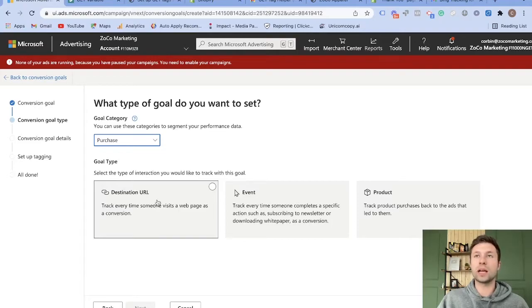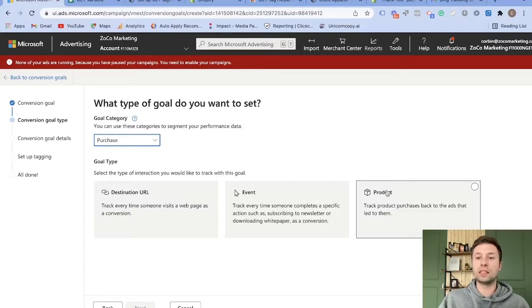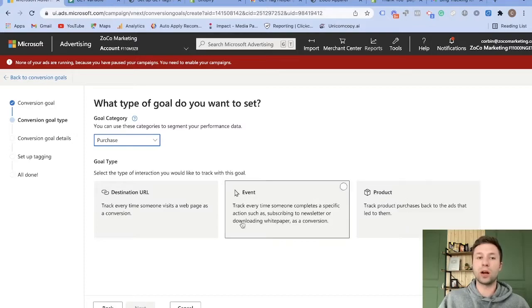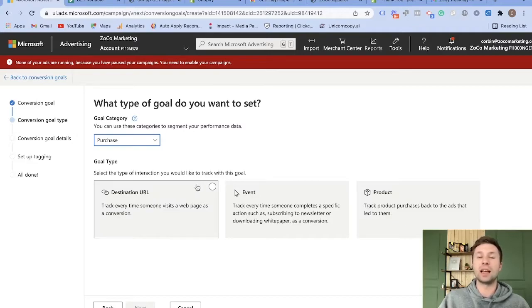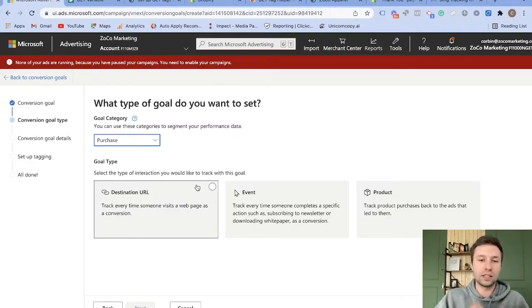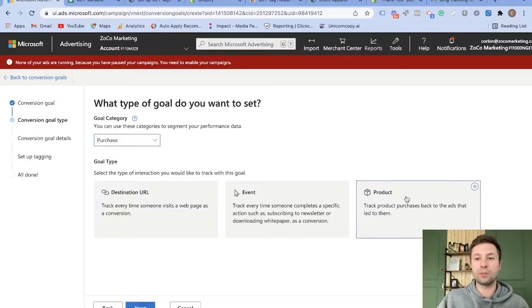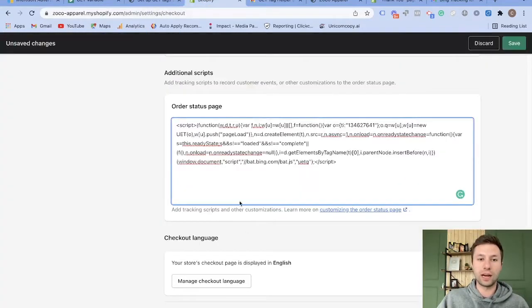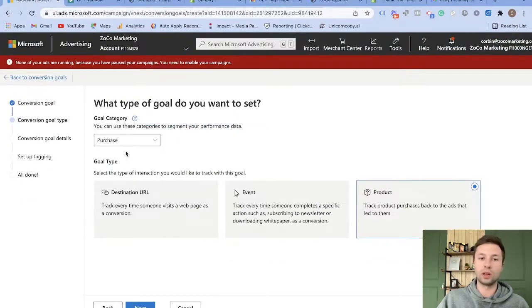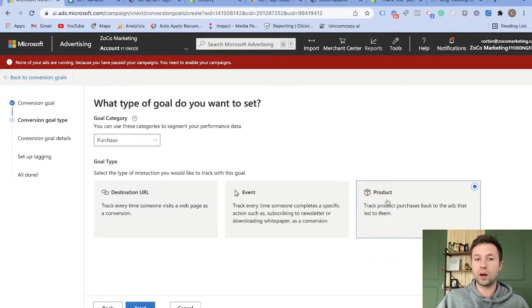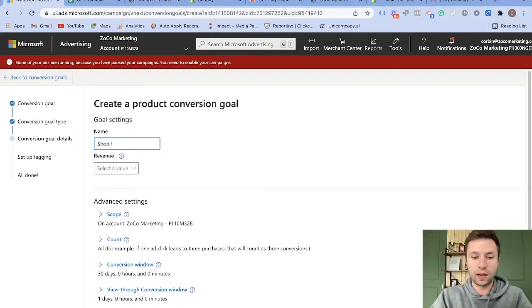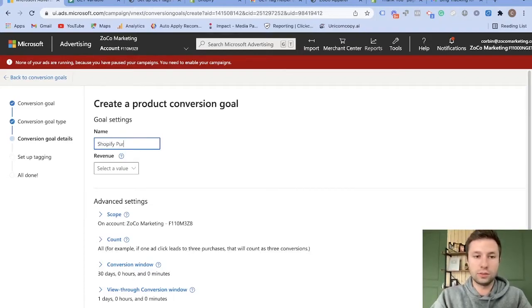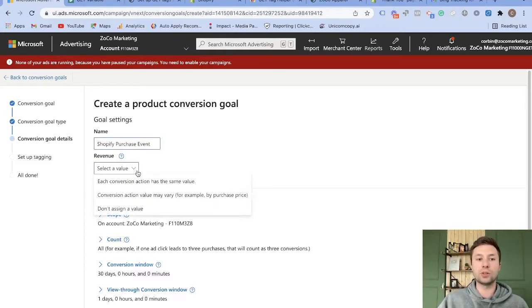And then the category that we want this to be is of course a purchase. And then it's going to ask for a couple of different goal types on how you can track this. For this one specifically, I found that the easiest one is to do by product. You can do it by destination URL if you would like to, but Shopify doesn't necessarily give you sometimes the one size fits all destination URL. But here we can go through and copy this code onto our page that we see right here. And it makes it really easy. And they give you the code automatically as well. So we're going to hit product here. We're going to hit next, and then we're going to give this a name. So we're going to call this Shopify event, purchase event.